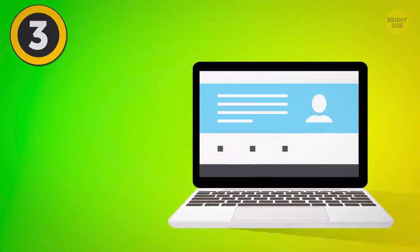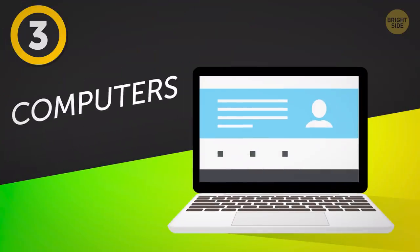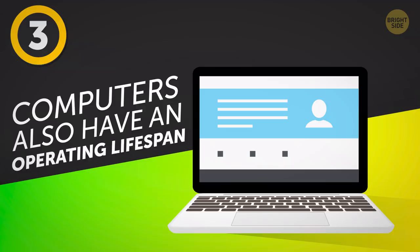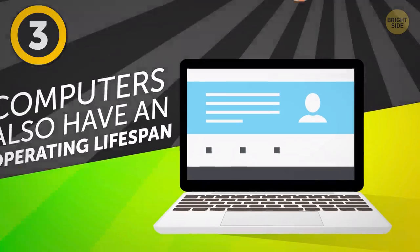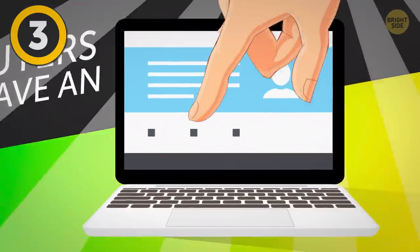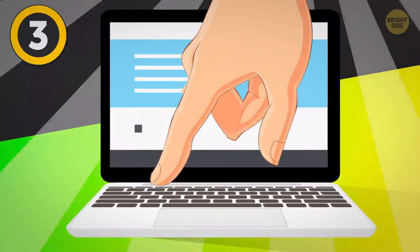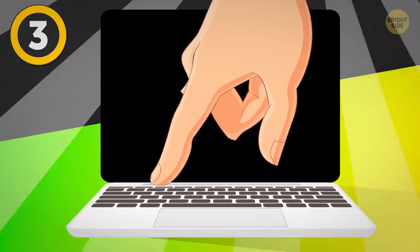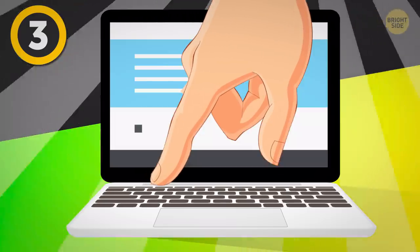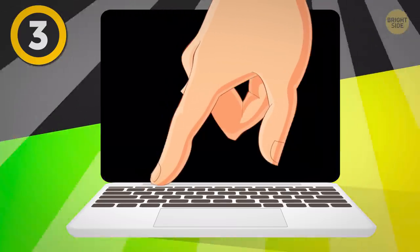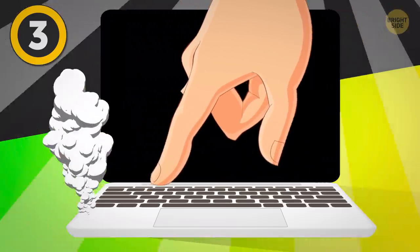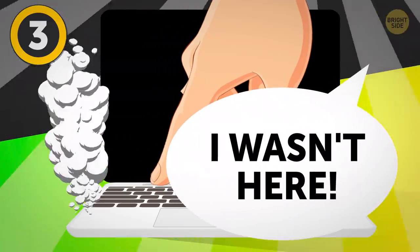But keep in mind that just like any other machine, computers also have an operating lifespan. So, by keeping it running longer, you might be reducing its time here on Earth. Therefore, if there's no need for the computer to stay running, you should ideally turn it off.